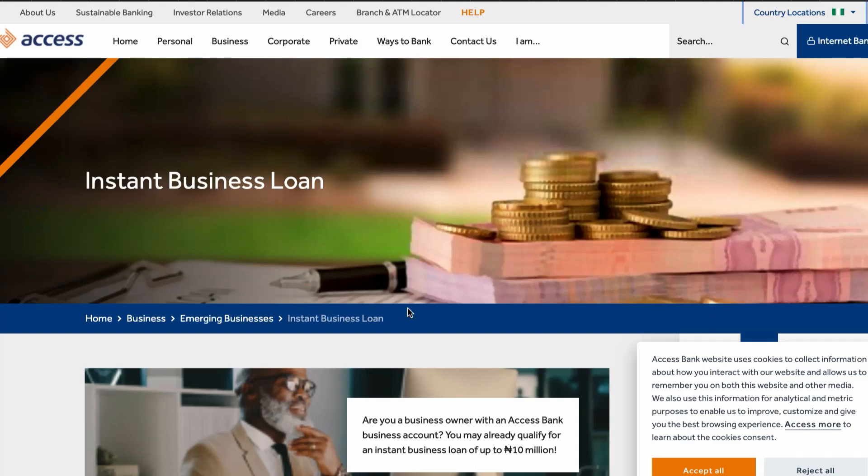Please smash the subscribe button and turn on the bell icon so you'll be notified any time I upload a new video. In this particular video, I'm going to walk you through how to apply for an Access Bank business loan and how to go about it.